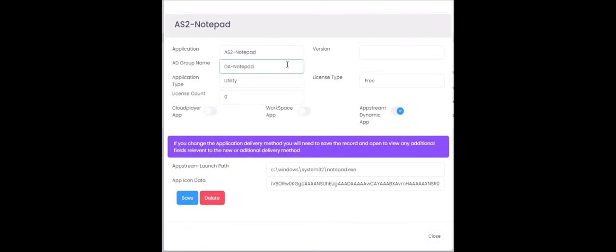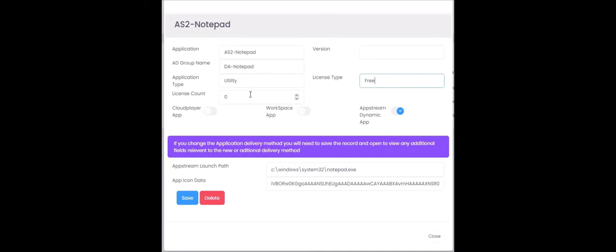The application type is effectively a free field so it can be utility or technology. The license type I would set that as free because it's not really applicable to AppStream. So if you've got an application on AppStream then the chances are anybody can use it. If you did want to put this down to the number of people that can access at a time then you can put this to paid and put a license count in here of how many licenses you're actually used. You also need to select this as an AppStream dynamic app.